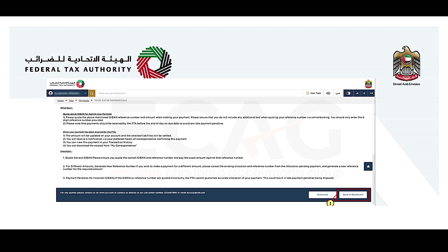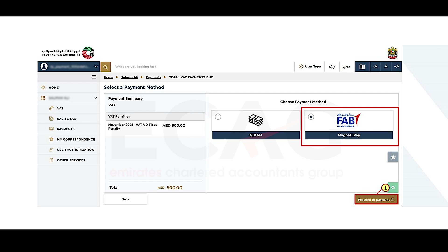Once the payment has been received by the FTA, it will be updated in your account and you will receive a notification confirming the payment. You can also view this payment in your transaction history. If you choose to make the payment using FAB Magnati Pay, select that option instead of GIBAN.